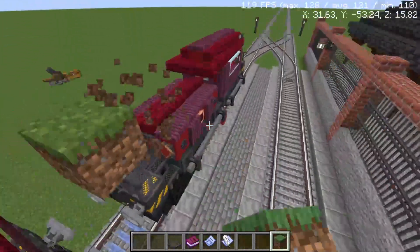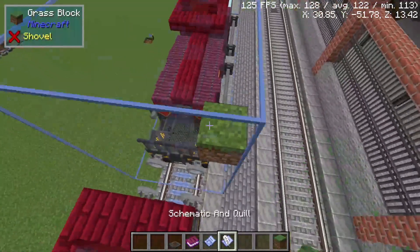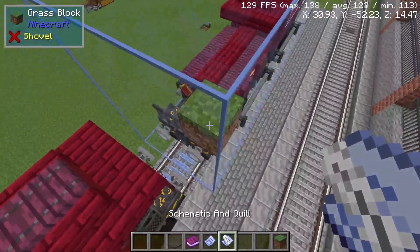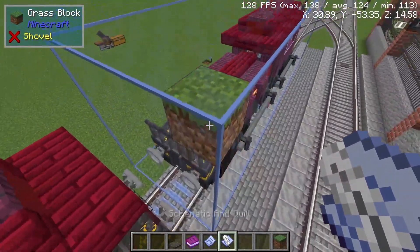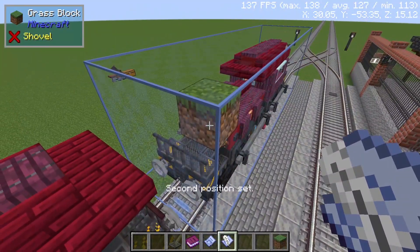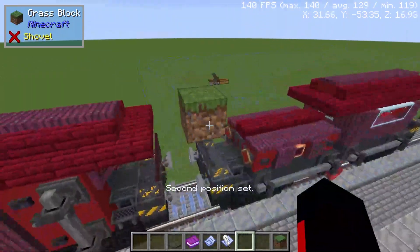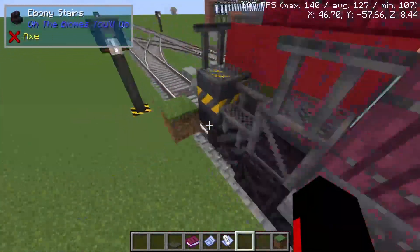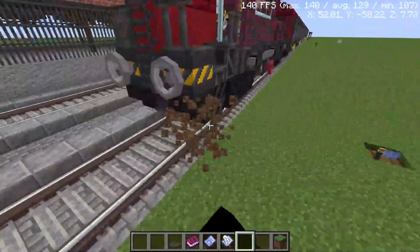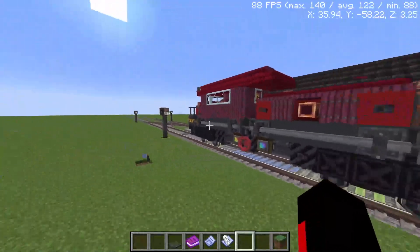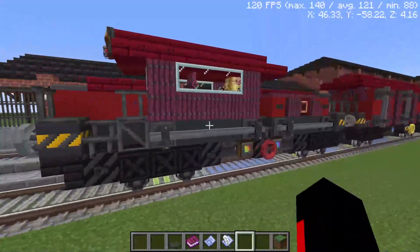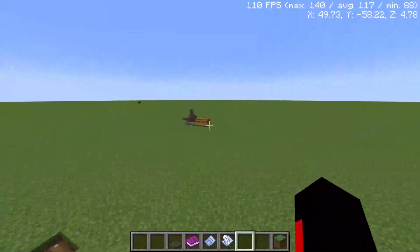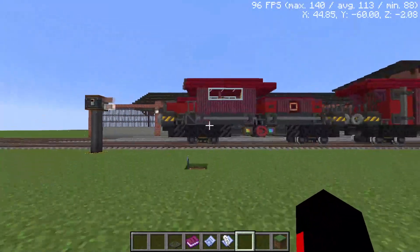Be careful with block placement — I almost forgot to remove my marker blocks. Take your Schematic and Quill and right-click the block. Once you've done that you can delete your two outline blocks because you do not want to paste those. That's it — you've copied your building.